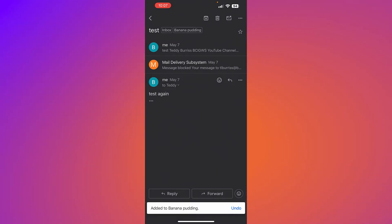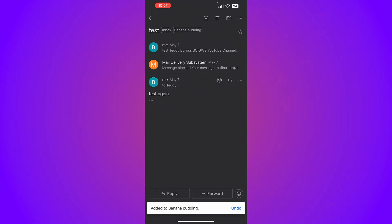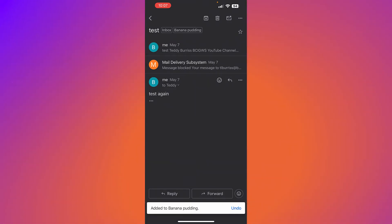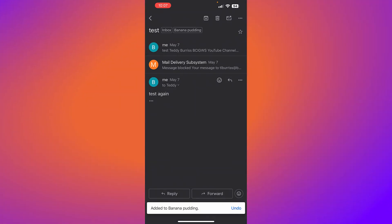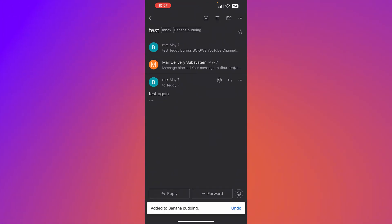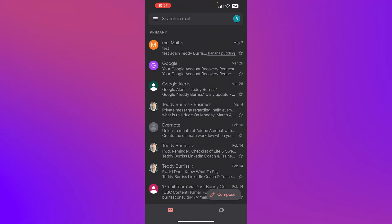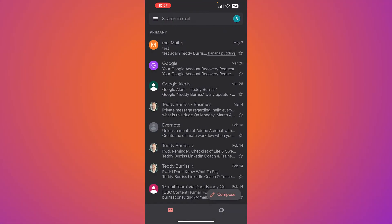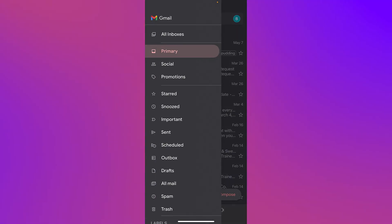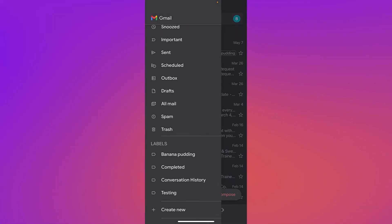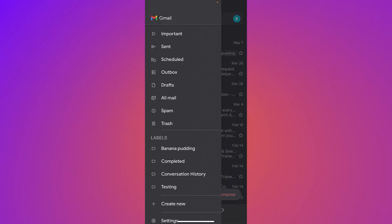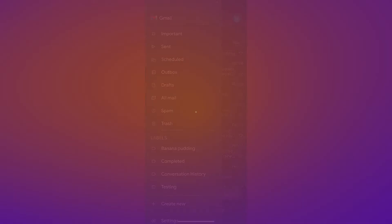So now you can see not only is this message called test in the inbox, but it's also labeled banana pudding. Again, the magic's under the three lines right here near the bottom, create new label.